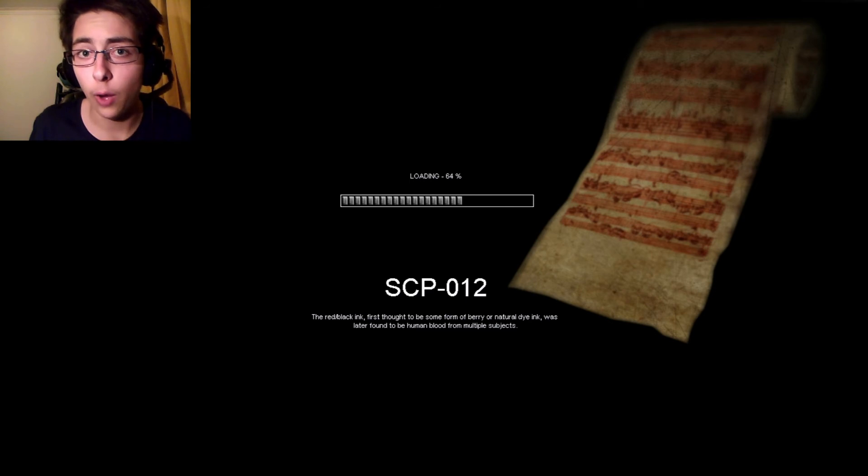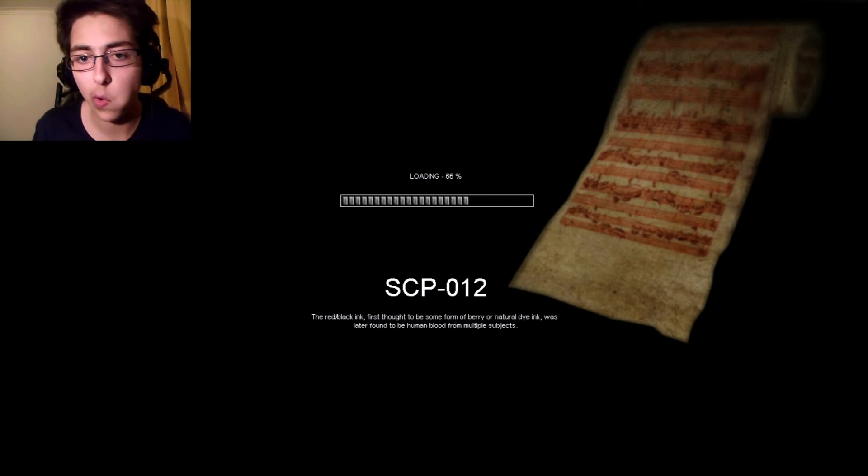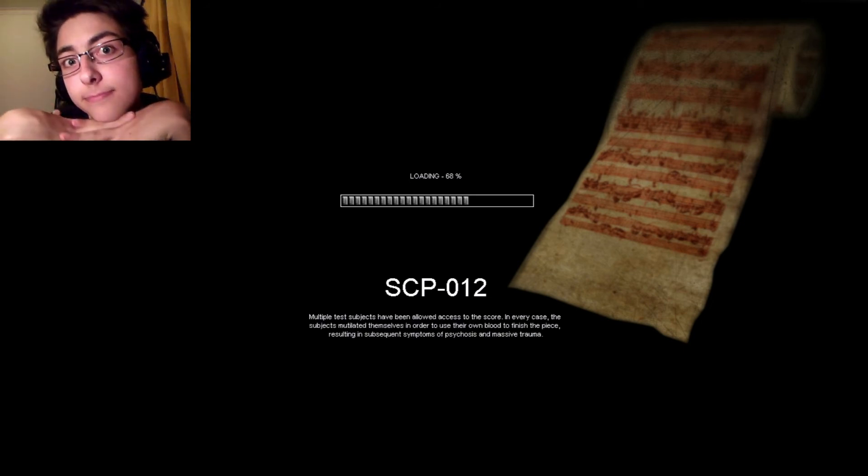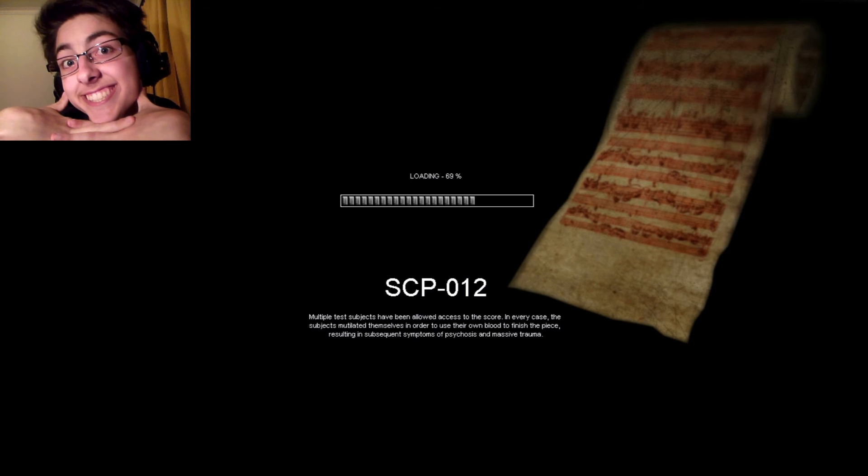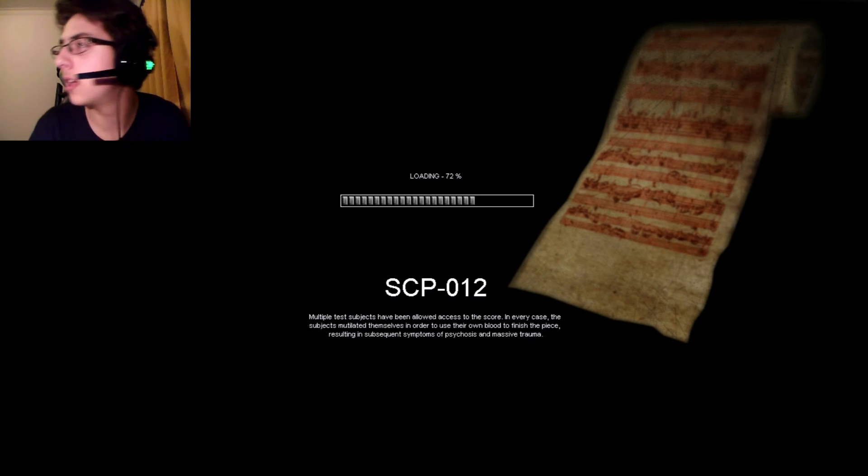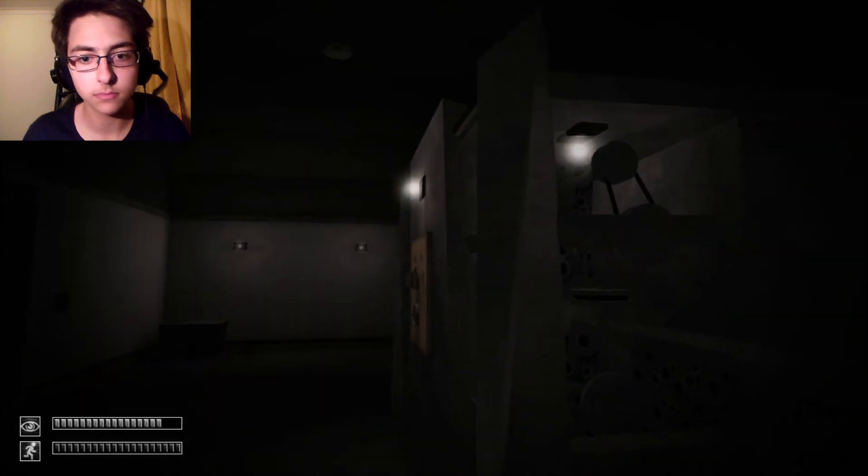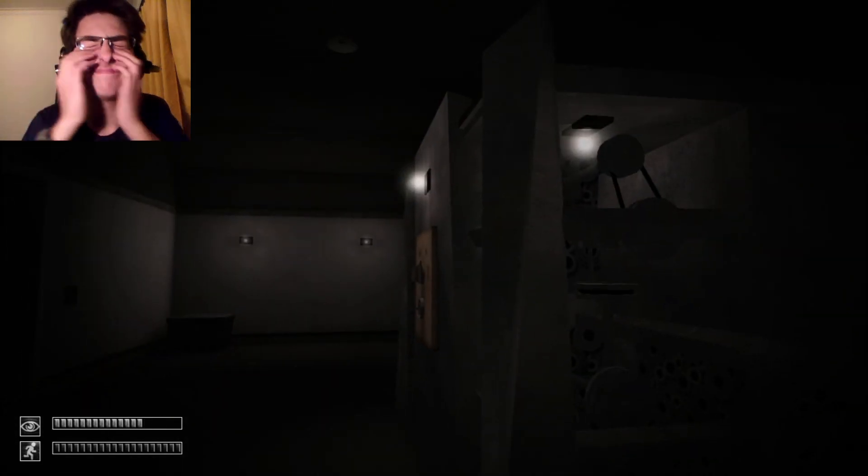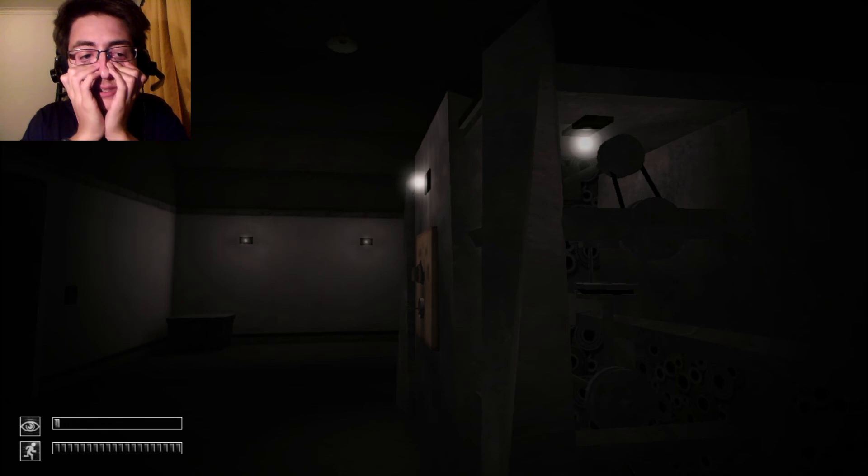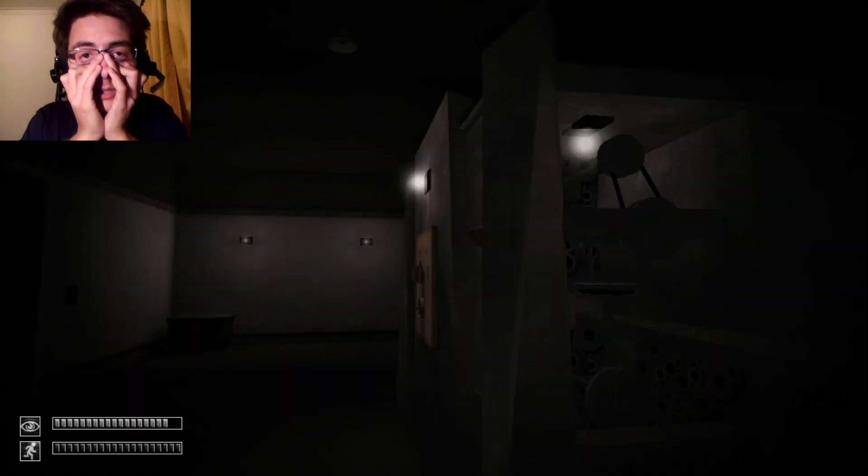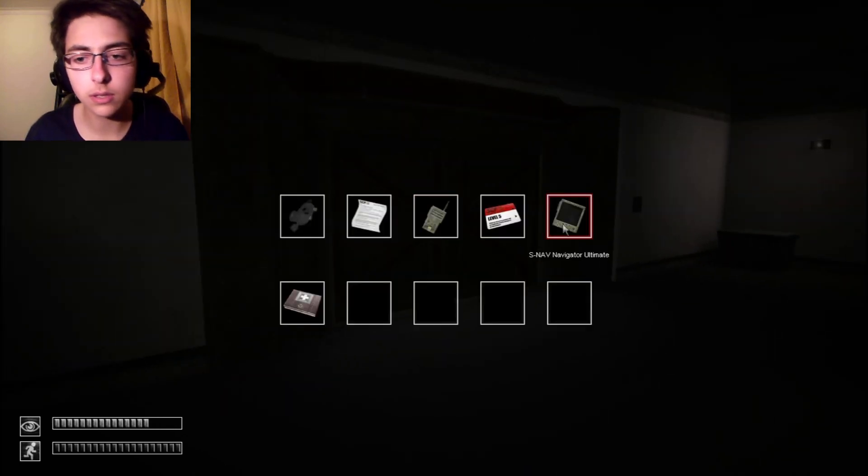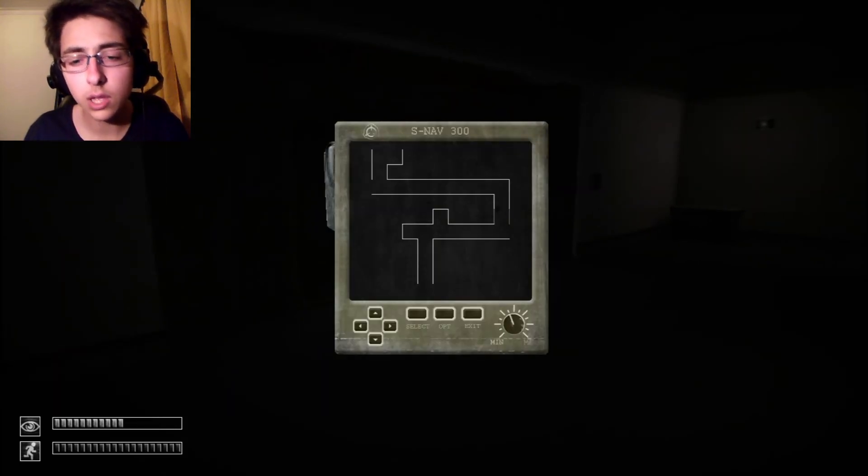Was later found to be human blood for multiple subjects. Oh god. Okay. Really? I'm this far away?